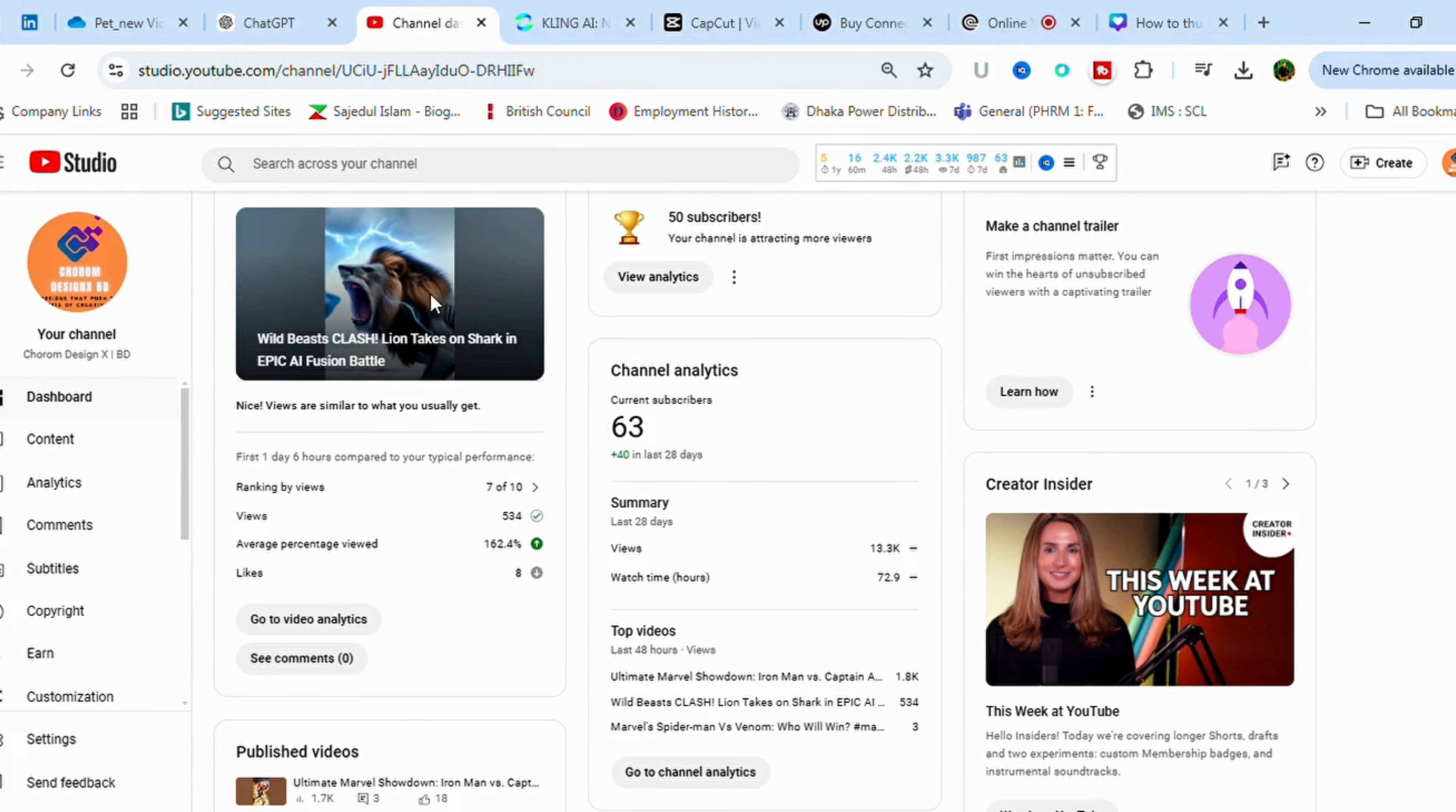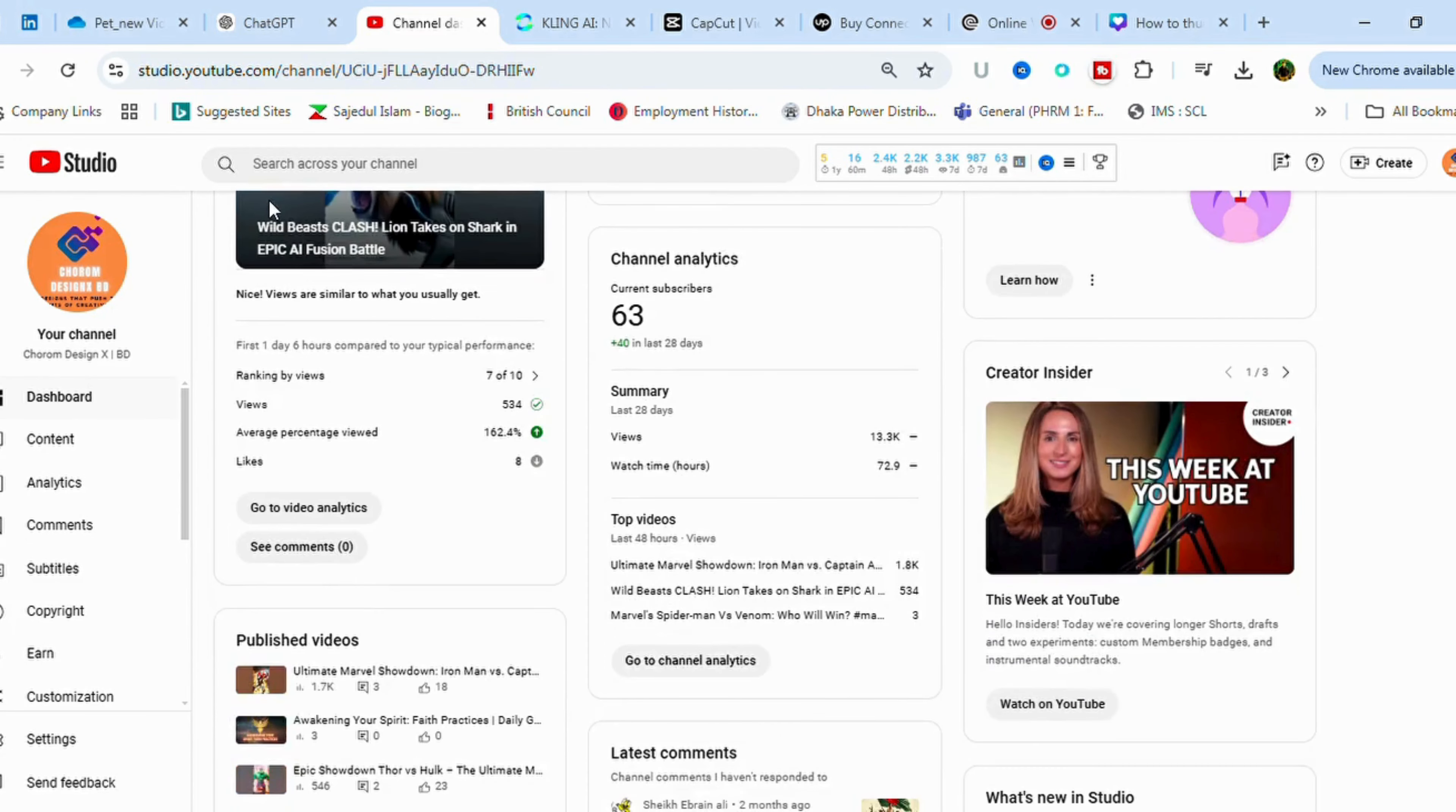Hi there everyone, thank you so much for coming back to the channel. Today we're going to learn about how to explore the YouTube Studio from a specific channel.